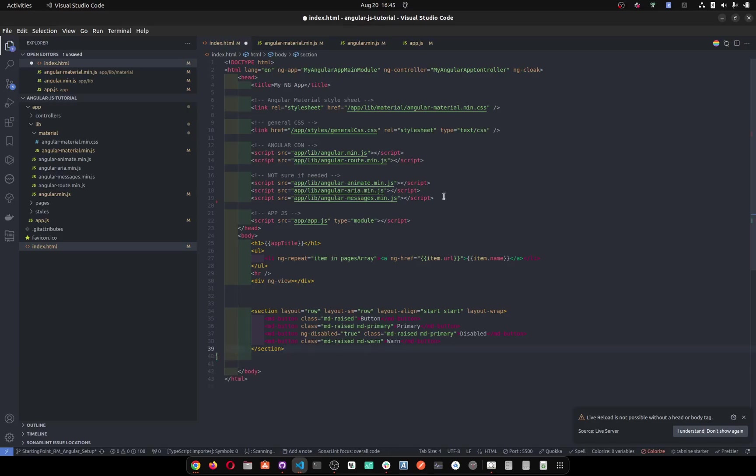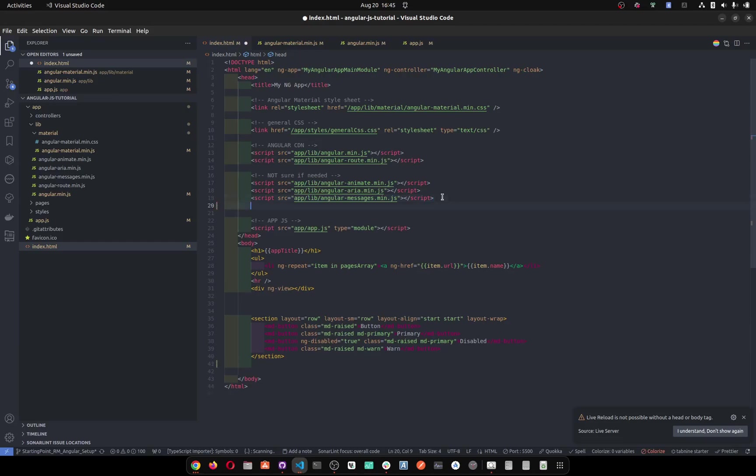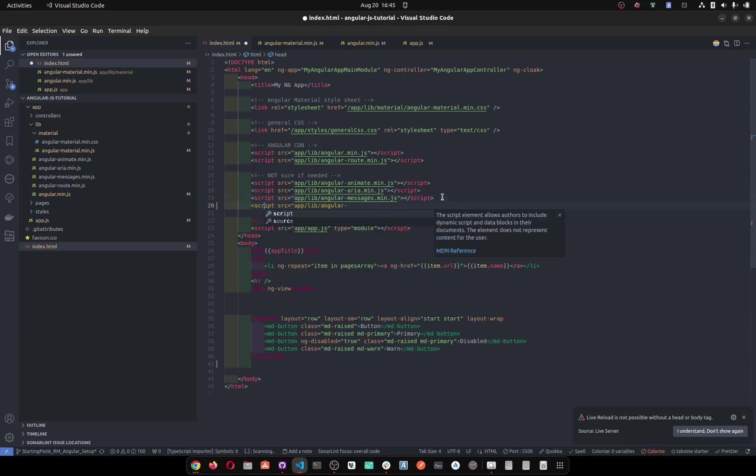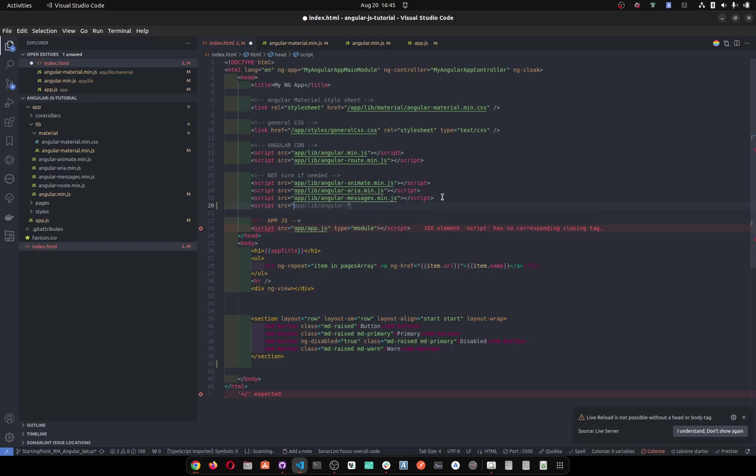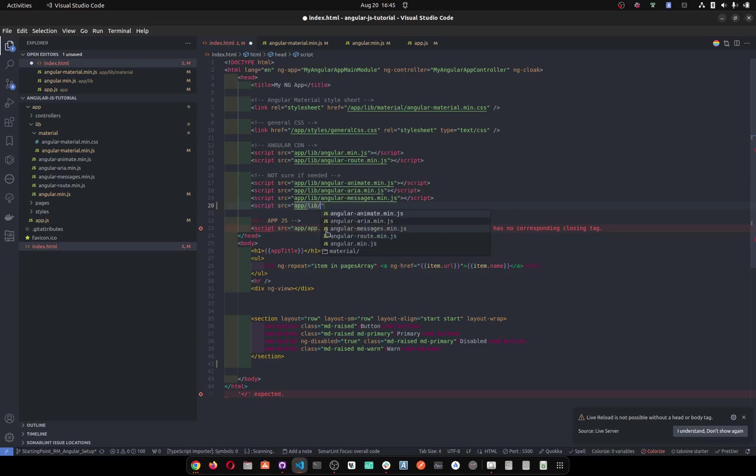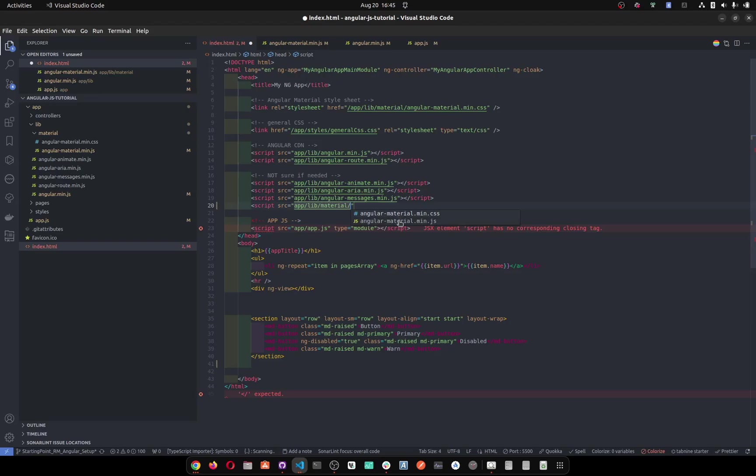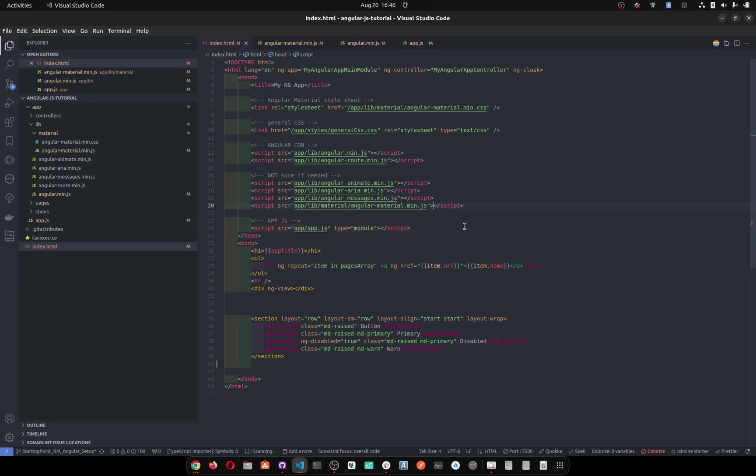So now the final step is - now this is in the file, we don't need this anymore. So now we just need to add it, which is script source equals - where is it? It's in app/library/material/material.js like this, and then we'll close it and it will automatically complete for us. Now it's going to work.